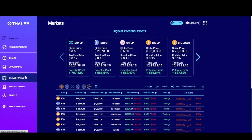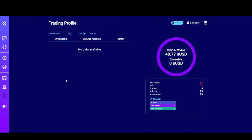Now let's take a look at the profile option. If you click here, this will give you information about the wallet you currently have connected. For this demo, I'm using a clean wallet — I don't have any positions open at the moment. If I did, they'd be listed here. Any positions that have matured, either favorably or not, will be listed under the matured positions tab. Finally, you can see a history of all your interactions with the protocol.